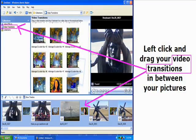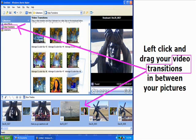In your collections is a tab called Video Transitions. Click on this tab to view the transitions that are available to you. Left click and drag your video transitions to the box in between your pictures.